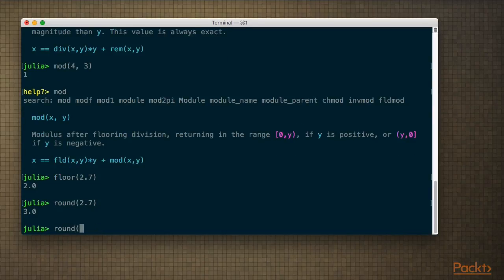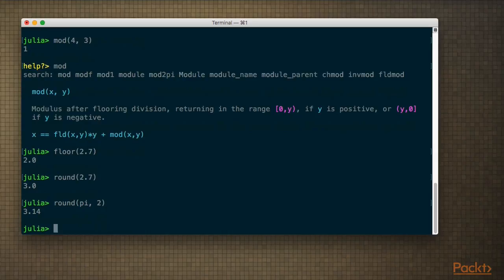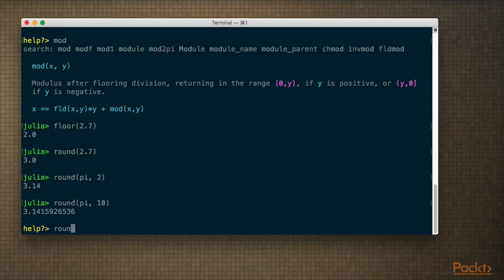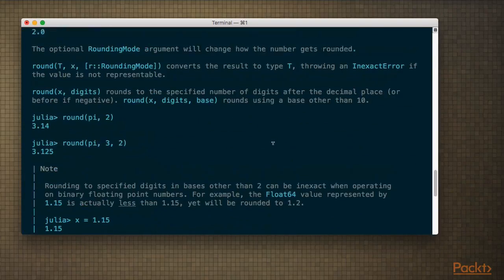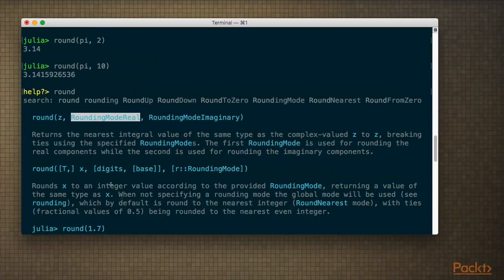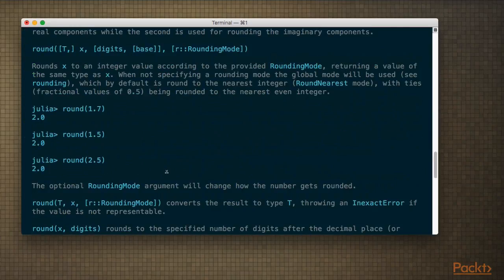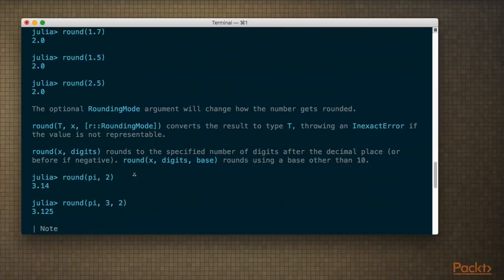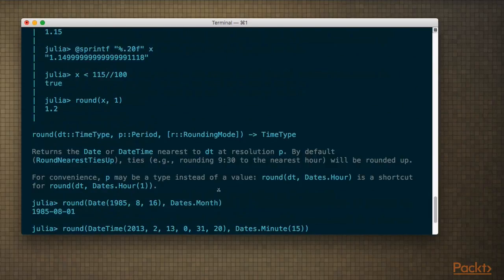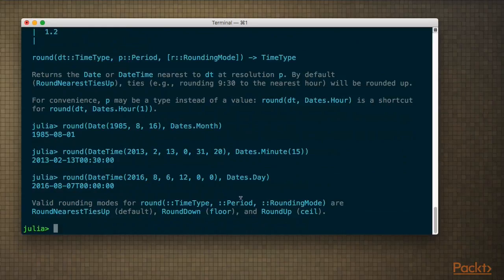With round(), you can specify how many digits you want in the decimal — say 2 or 10. If you look at the documentation, there's quite a lot of variety: you can even specify the rounding mode. There are a lot of things you can do with this function, but I'm not going to cover all of that now.